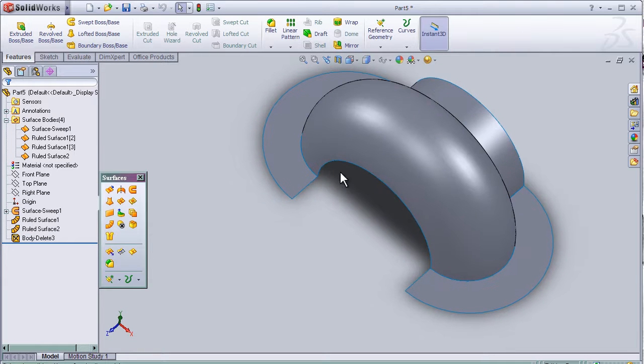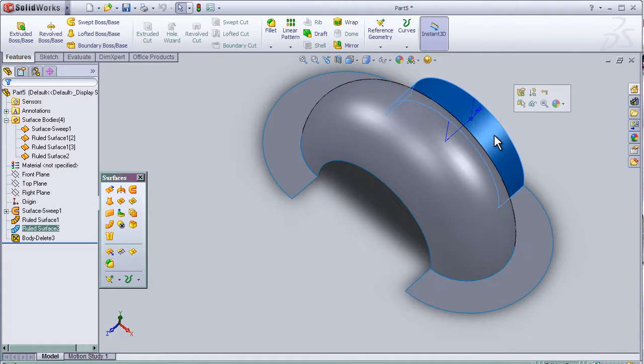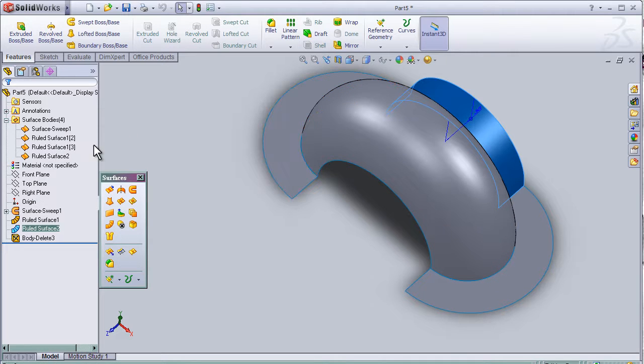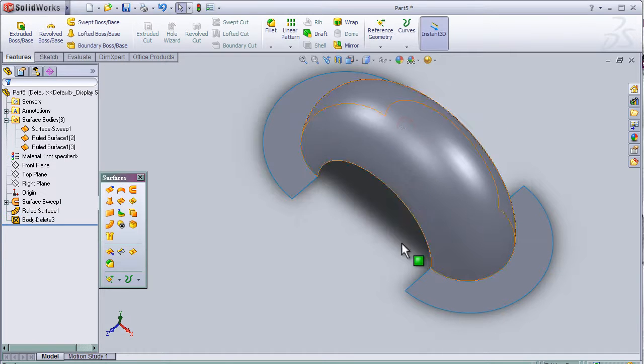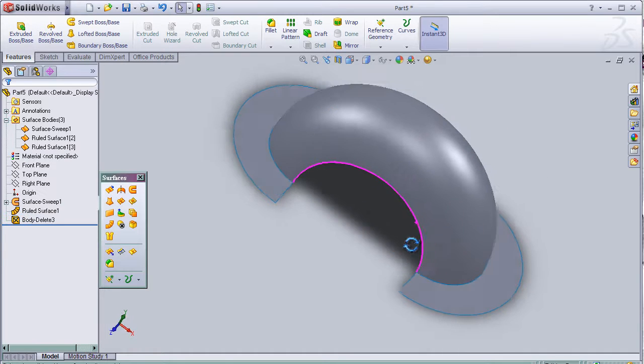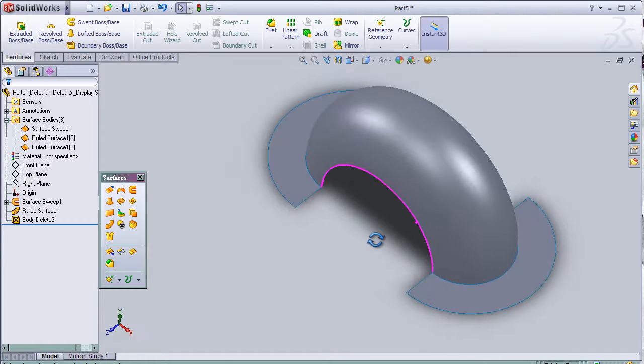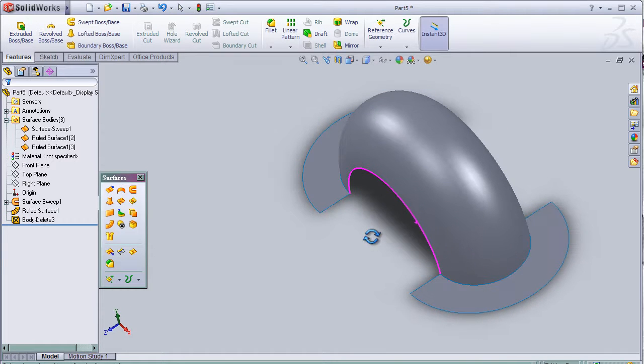Now let's delete this part. So now I can close this tutorial about deleting surfaces.